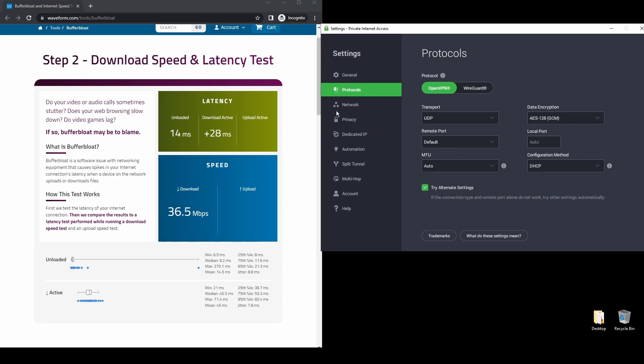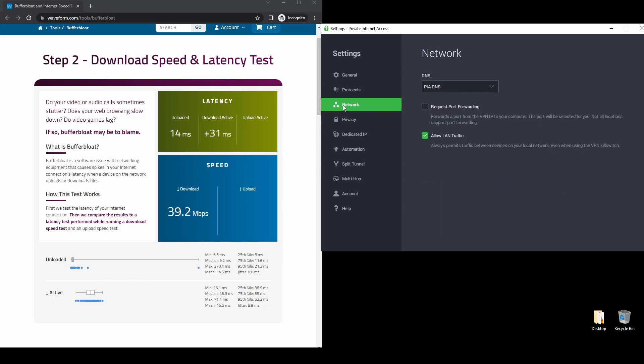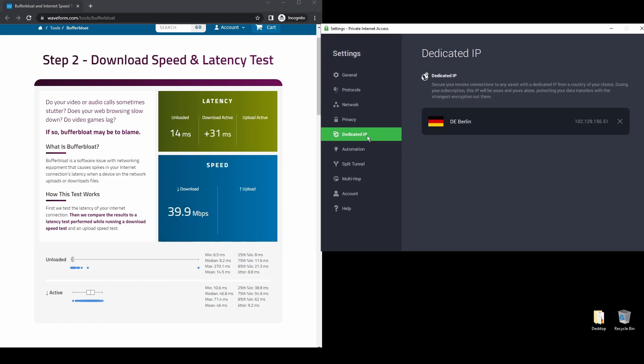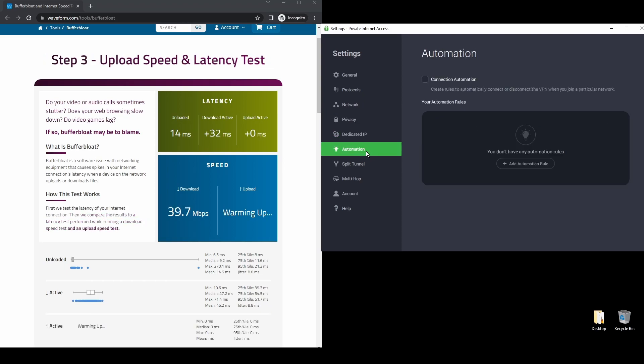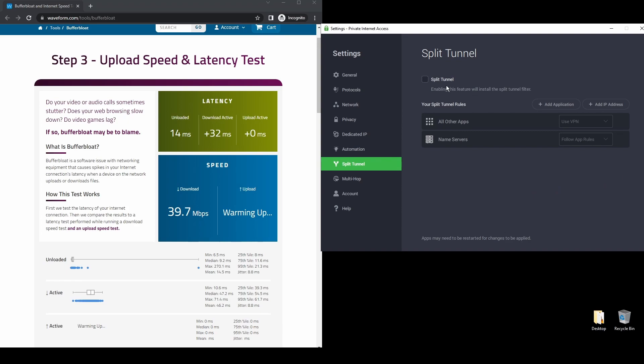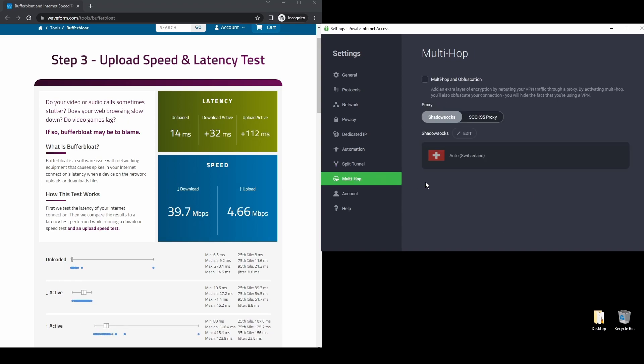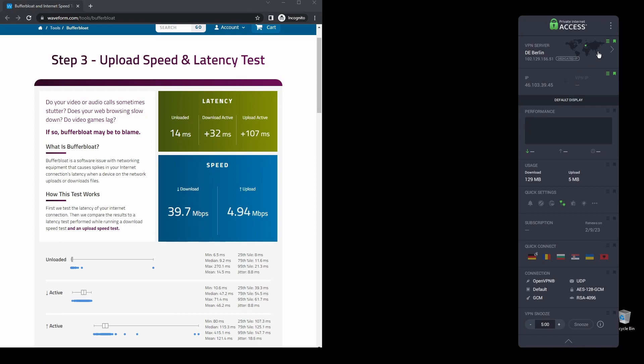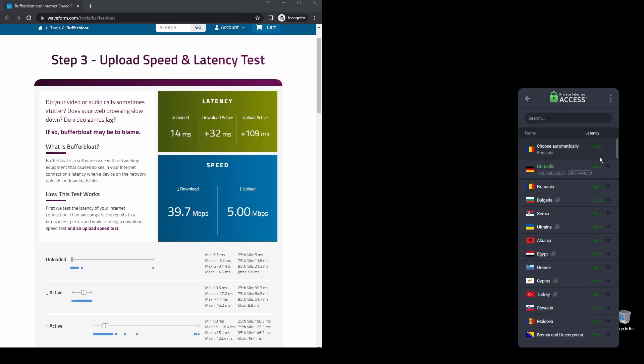Regarding security, PIA provides robust encryption protocols, DNS leak protection, and an automatic kill switch, so your actual IP address never gets leaked. PIA also supports torrenting, and apart from unblocking Yahoo, it will also help you unblock every streaming service from anywhere in the world.